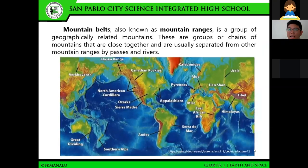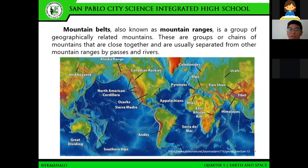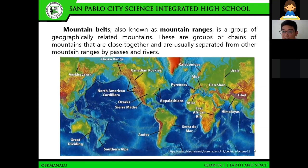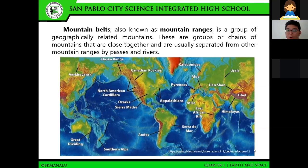Aside from volcanoes and earthquakes, we have another geologic feature called mountain belts or mountain ranges. These are geographically related mountains, or chains of mountains close together, usually separated from other mountain ranges by passes and rivers. On the world map, some major mountain belts include the Andes, the Great Dividing Range, the Himalayas — the longest mountain range in the world — the Atlas, and the Appalachians.